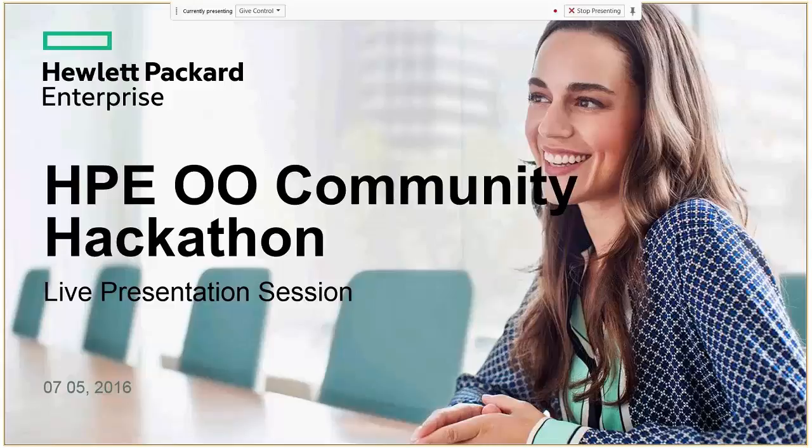Hi everyone and welcome to the OO Accenture presentation session. I hope you enjoyed the implementation phase. Now comes the fun part of presenting and looking at the solutions that other teams have created. We'll start with a few slides and then clear the stage for you presenting your implementations. And don't forget to have fun.